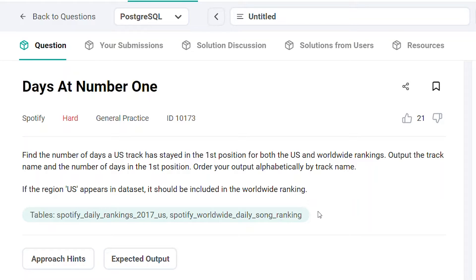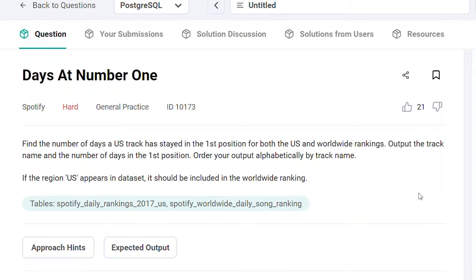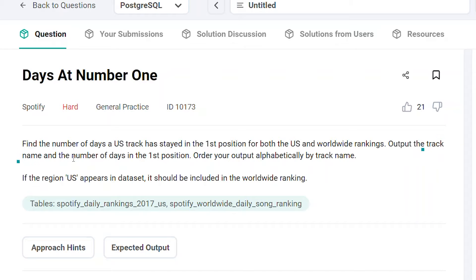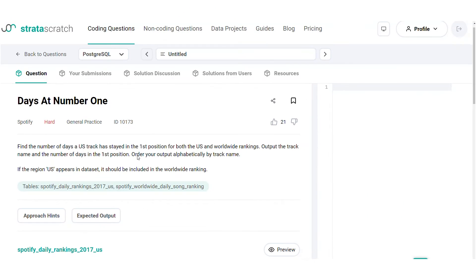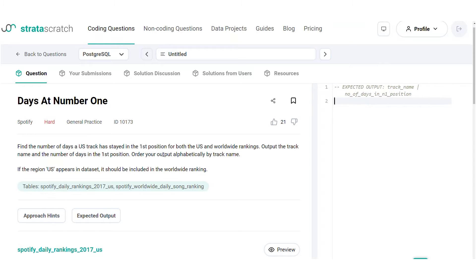Before we start solving the interview question, let us take a quick look at our approach. An important thing to remember when finding solutions to problems like these is to visualize the output expected and work backward. So from the question, we are provided with the expected output structure. It consists of the track name and the number of days in the first position. Let's put it down in our code editor for our reference. Finally, the output is expected to be ordered alphabetically by track name. So let's add that as well.